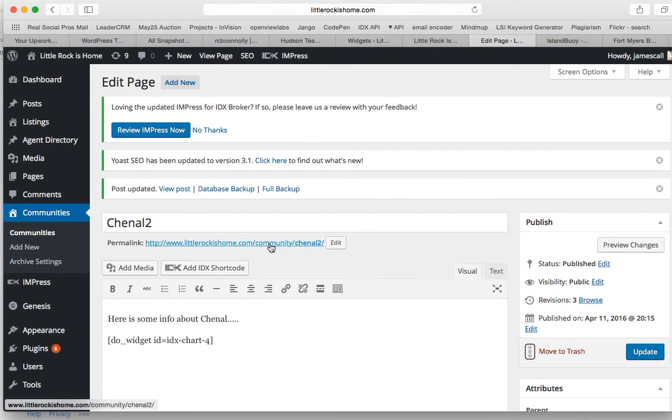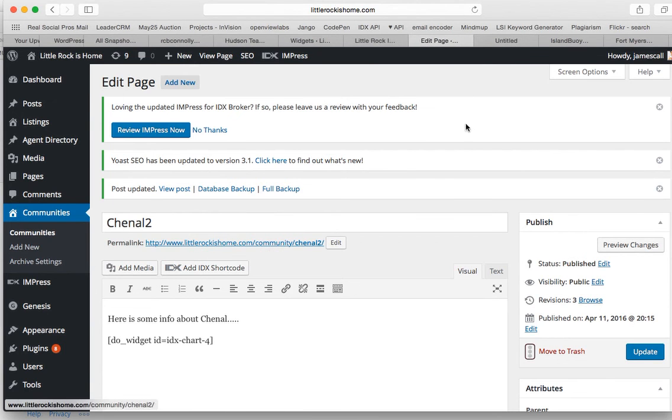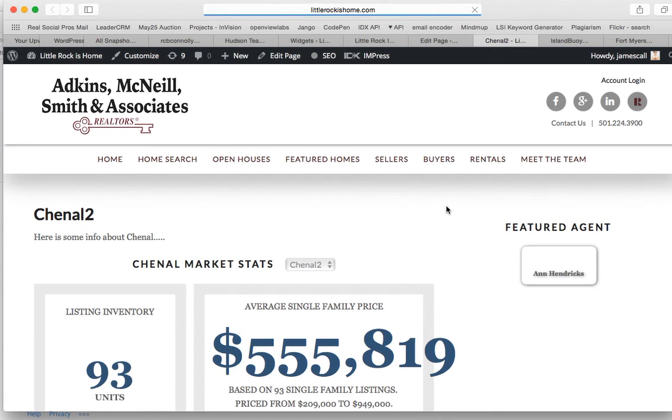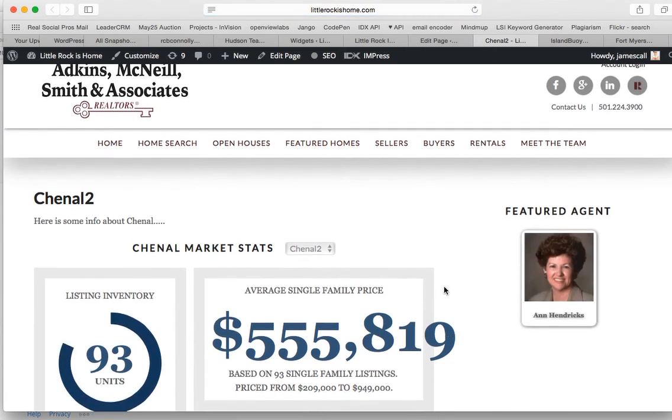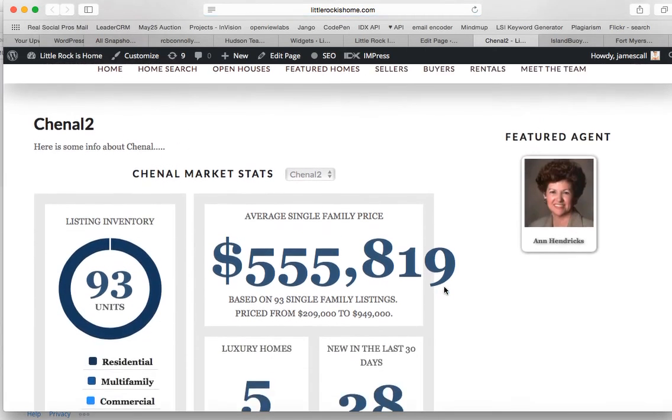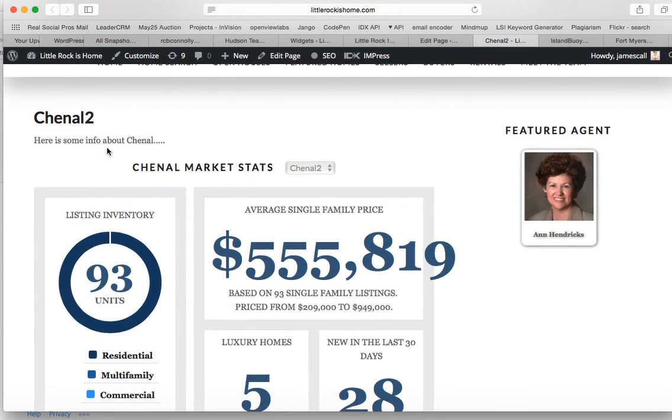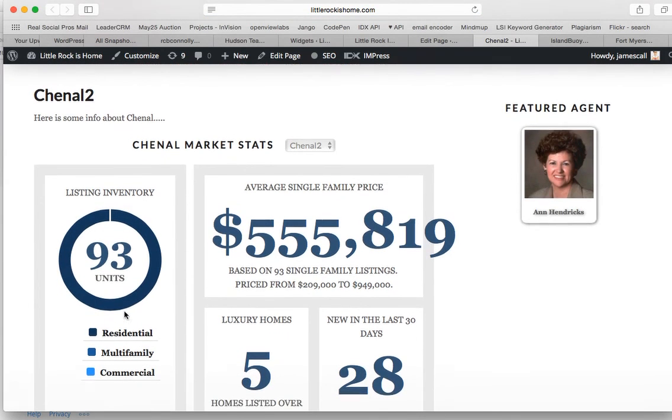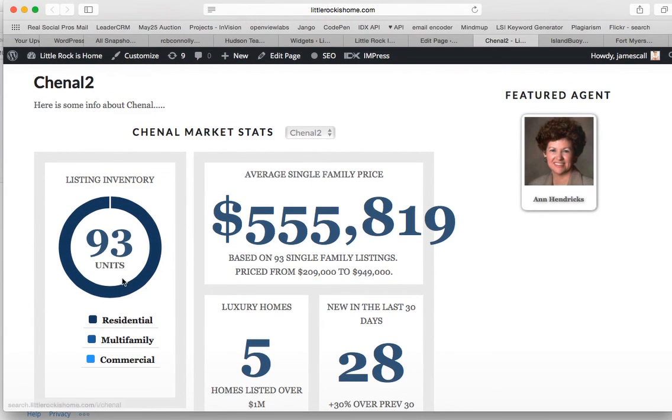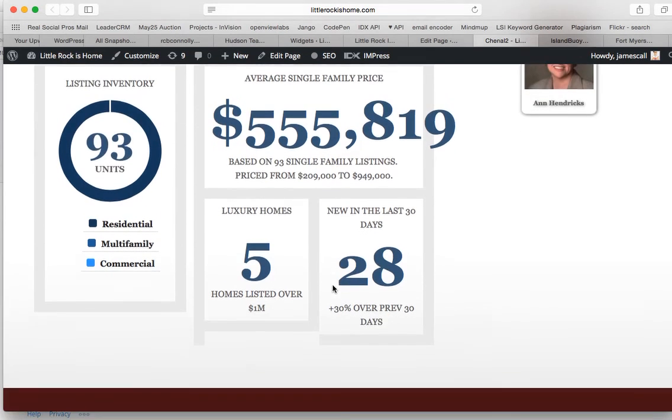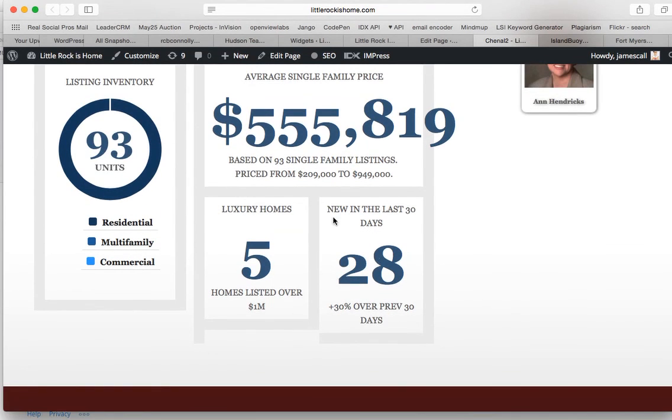So let's click that open and see what it looks like. And you can see there's Chanel. It's got 93 units. Looks like they're all residential. And the average price is this, homes listed over that.